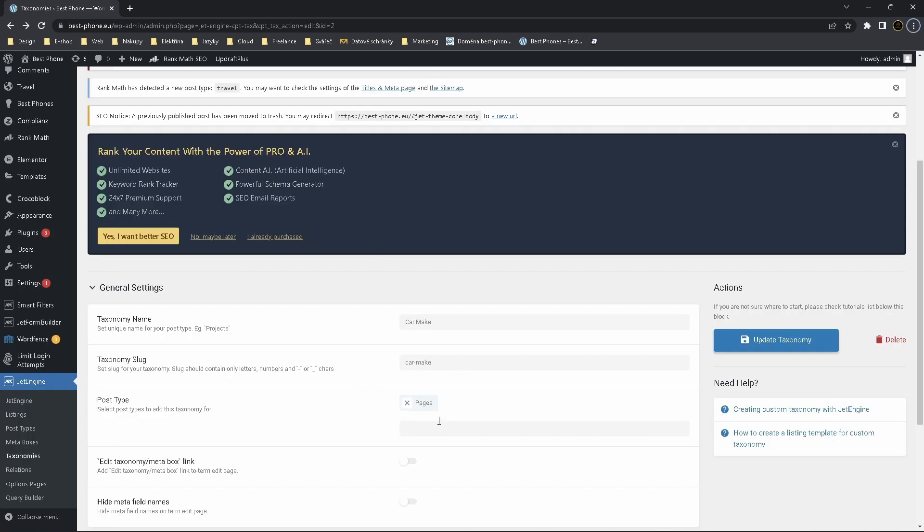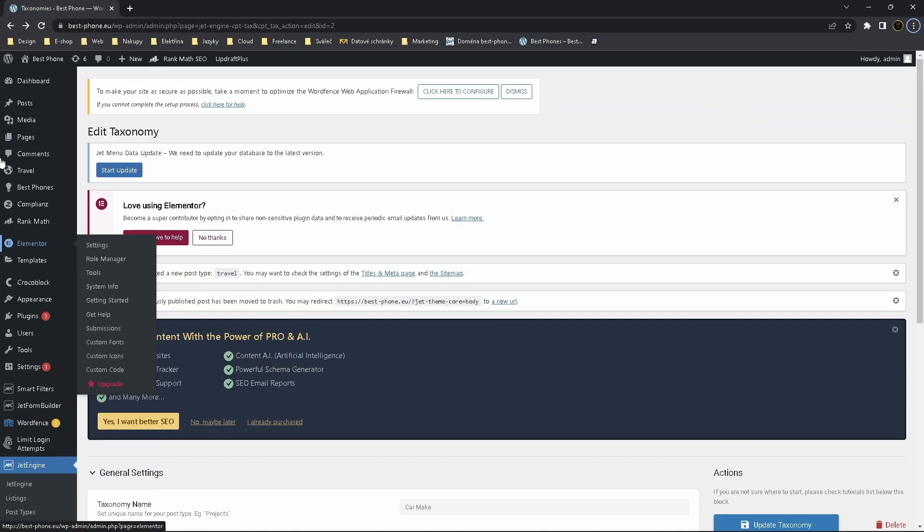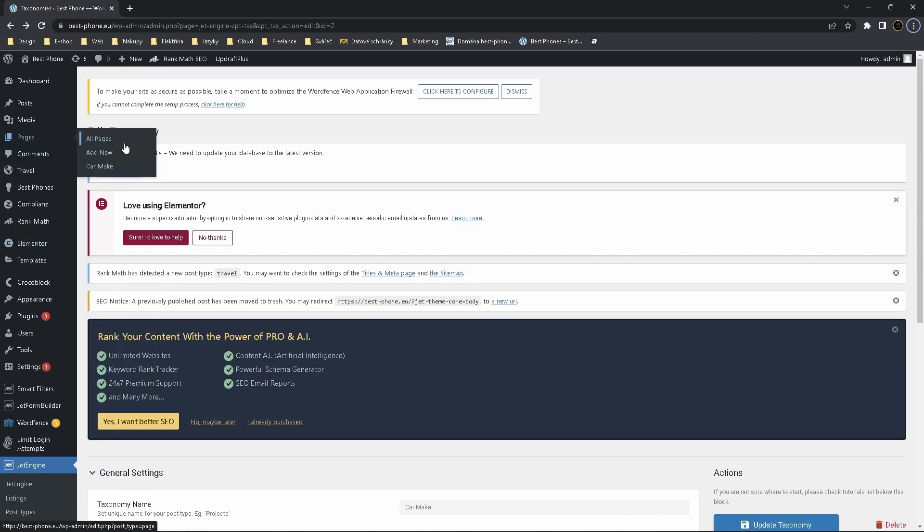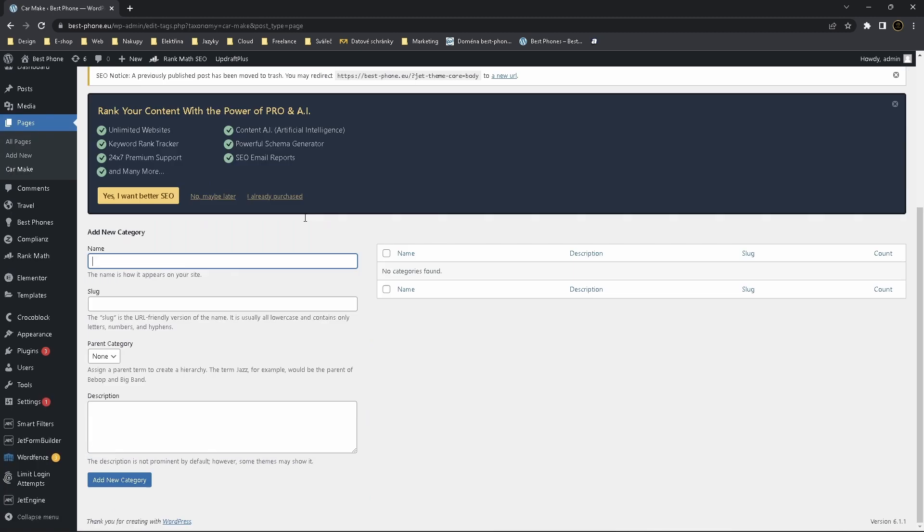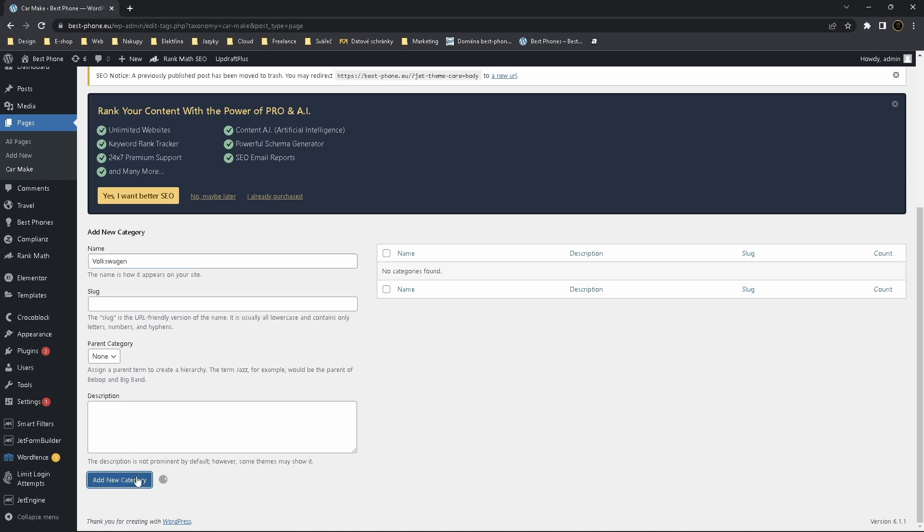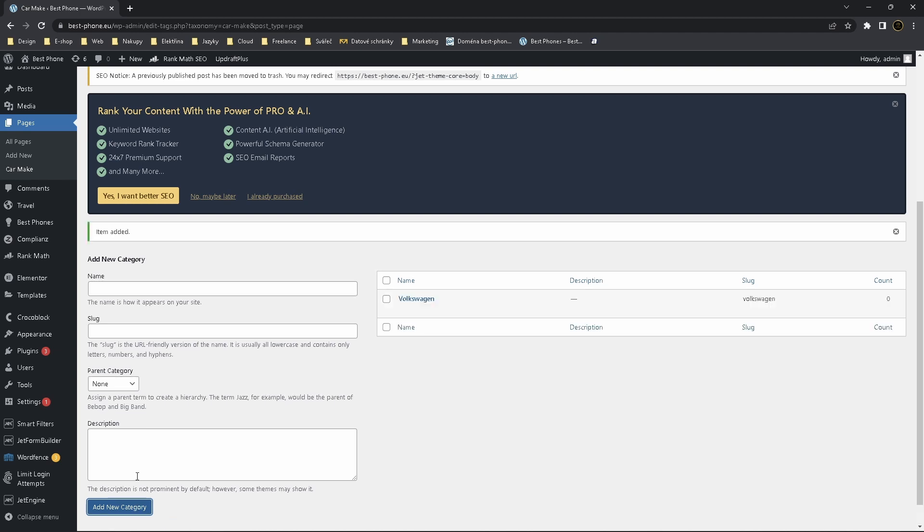So we choose just pages which is over here. Click on Car Make we created. Now we create a parent which means you choose none, you call it Volkswagen, add new category.